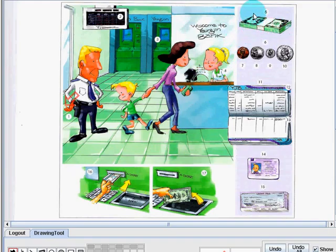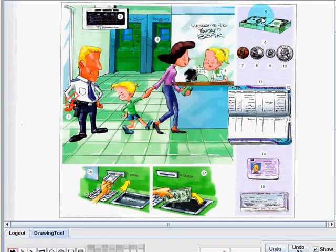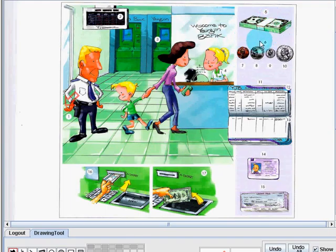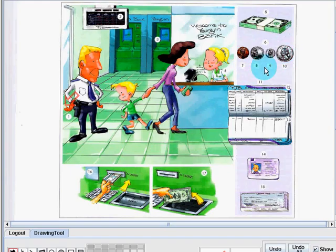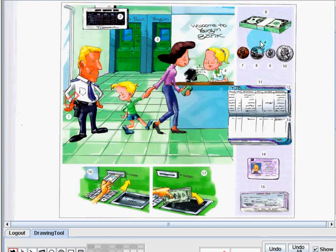Picture number 5, these are bills or notes. These are paper money. Number 6, these are coins. Coins usually have lower amounts or smaller amounts than paper money or than bills or notes.